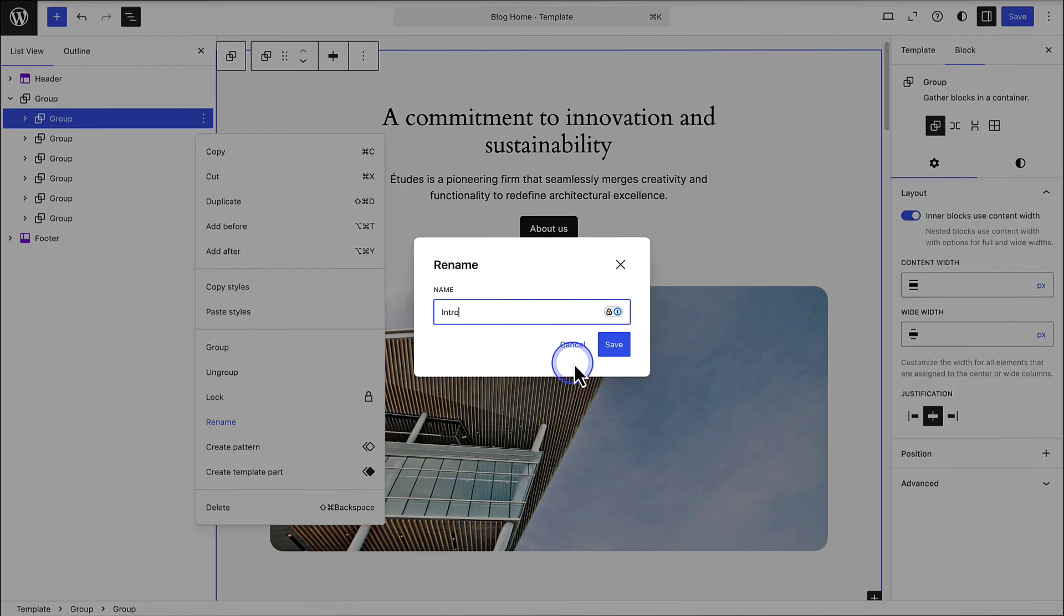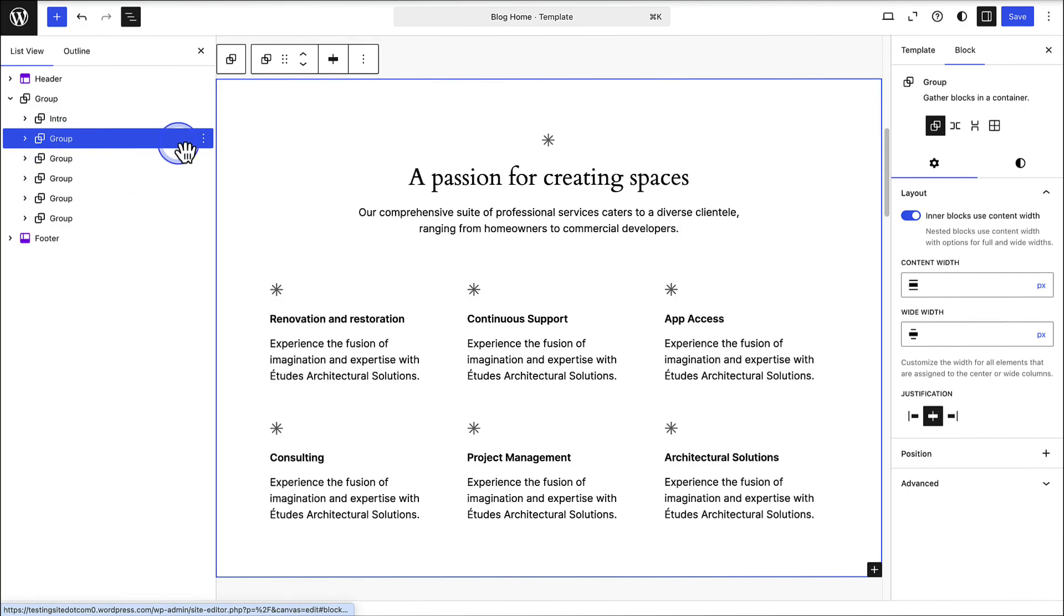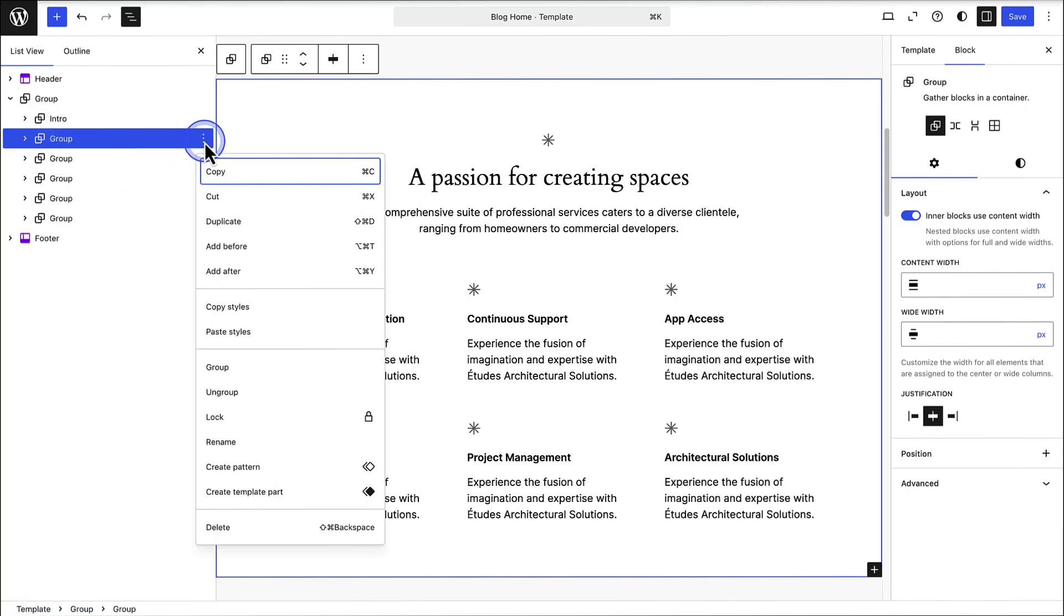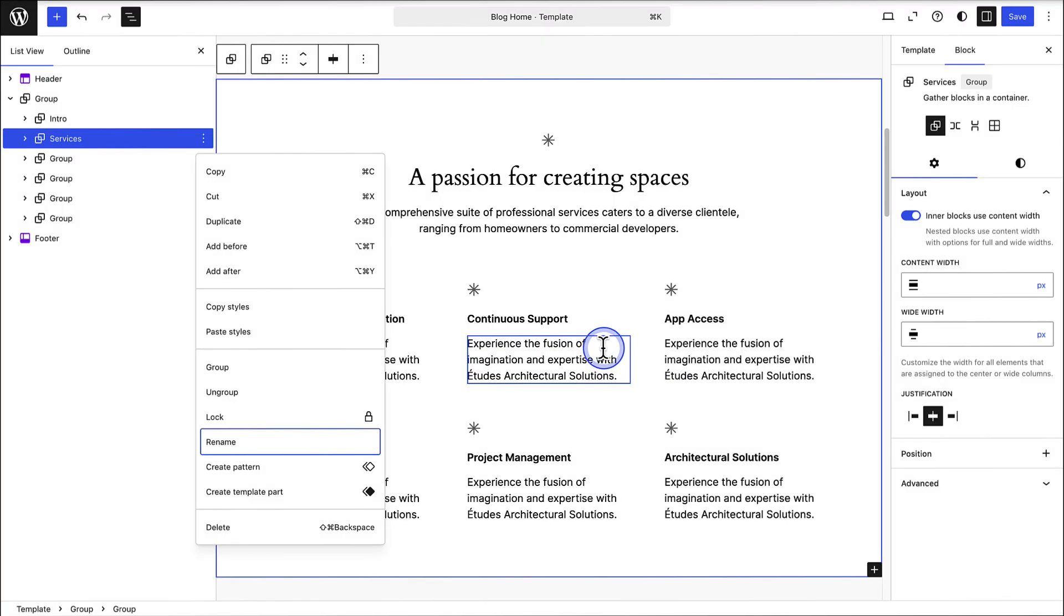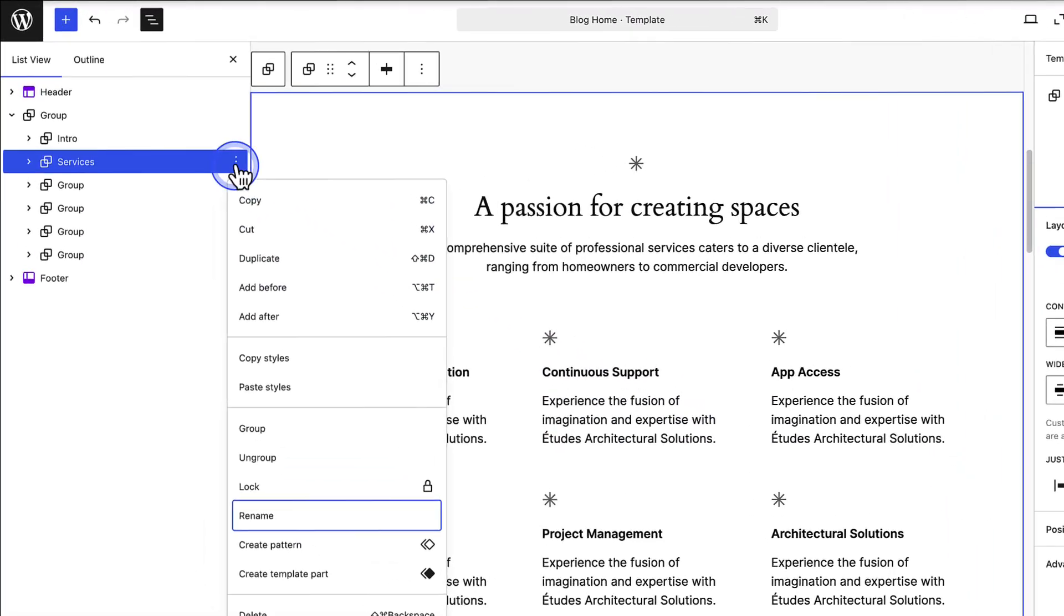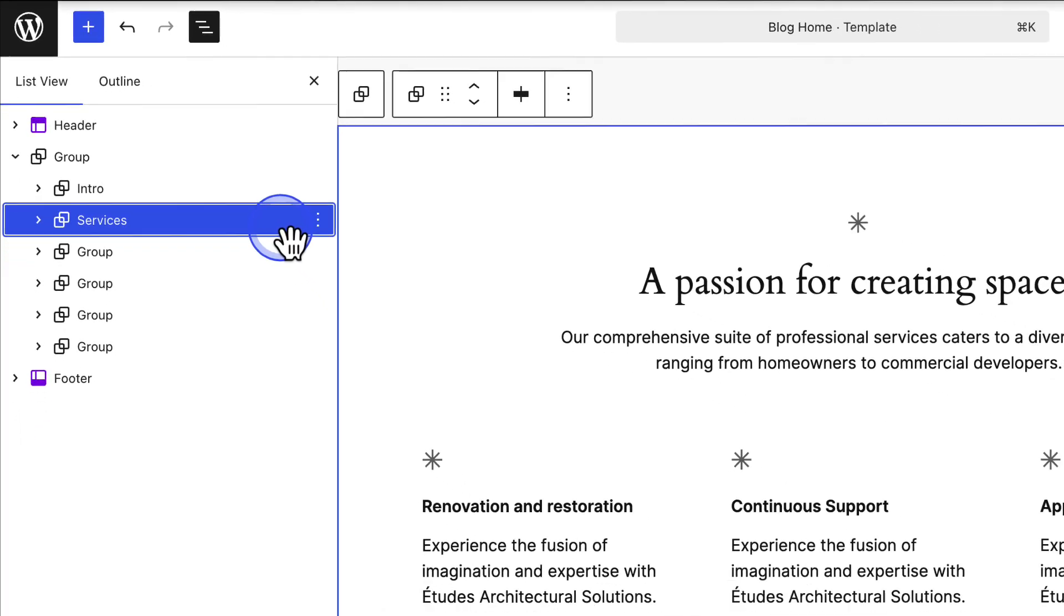such as intro, testimonial, team, or as in the second example, services. This makes it easier to identify each section at a glance, and you can rename other blocks as well.